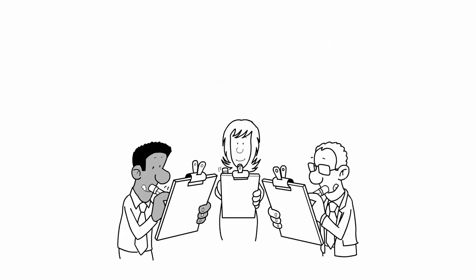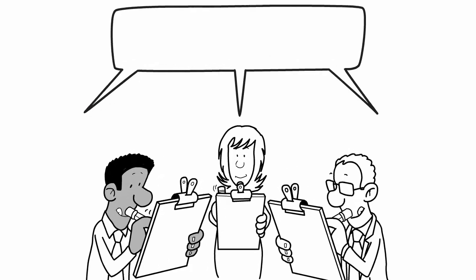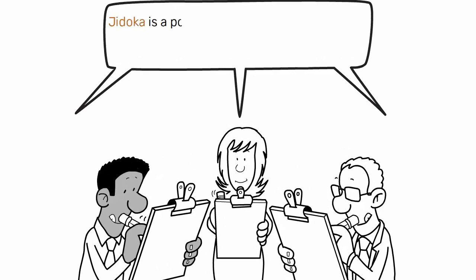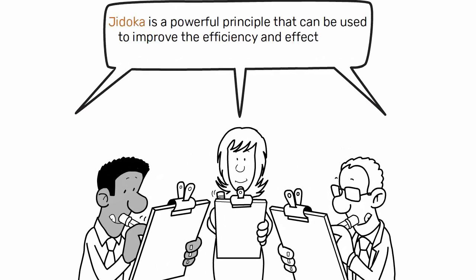In conclusion, Jodoka is a powerful principle that can be used to improve the efficiency and effectiveness of any production process.